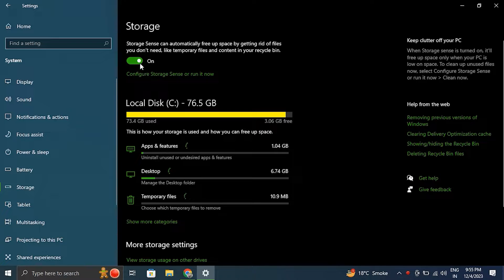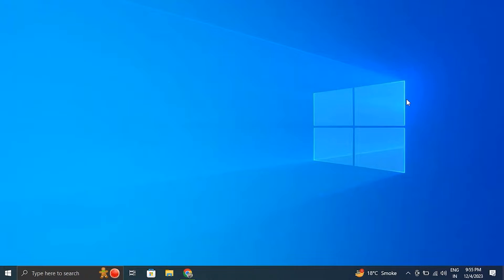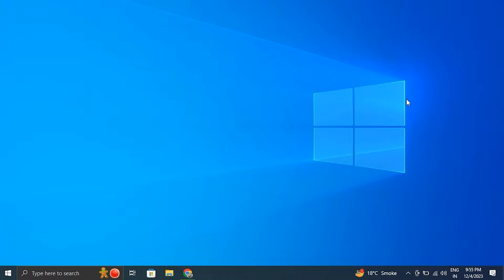Number three, check your hard drive health. A slow hard drive can usually cause disk space problems. Use the built-in Windows tool called CHKDSK to scan and repair any errors on your hard drive.